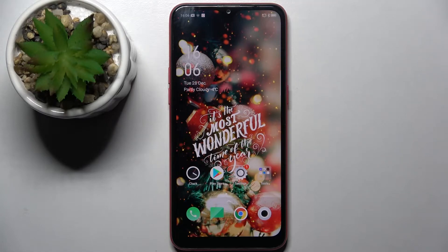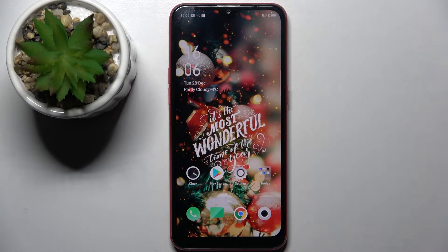Hi! In front of me is the Oppo A1K and today I would like to show you how you can block app notifications on this smartphone.